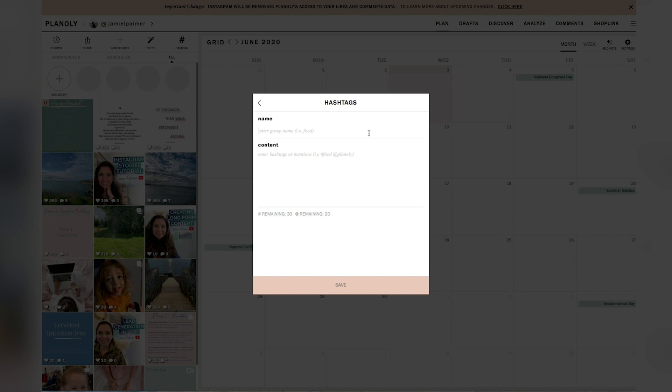So let's call this one focus on business. And then you would put all of your hashtags in there, right? You put your content and then you would just say like hashtag focus, hashtag business, hashtag growth.